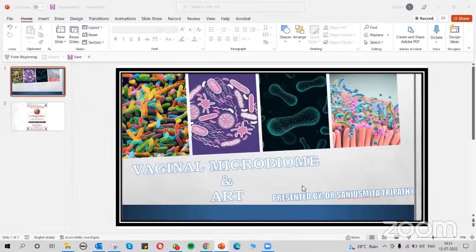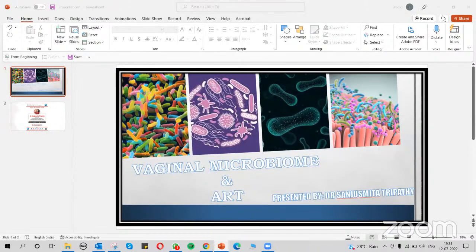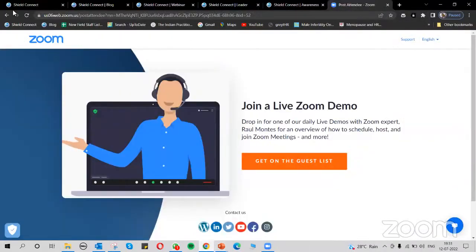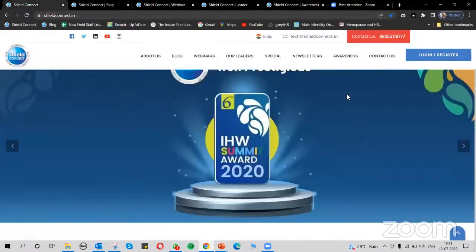Good evening delegates and participants. Thank you for joining SHIELD Connect. Today we are with the topic vaginal microbiome and ART, to be presented by Dr. Sanjus Meeta Tripathi. Before we start with this session, let me give a quick introduction of our page SHIELD Connect.